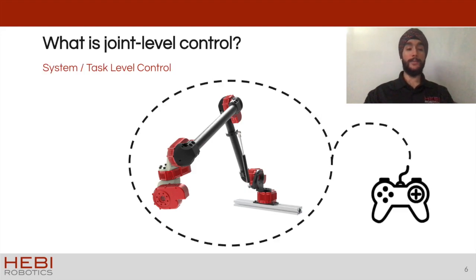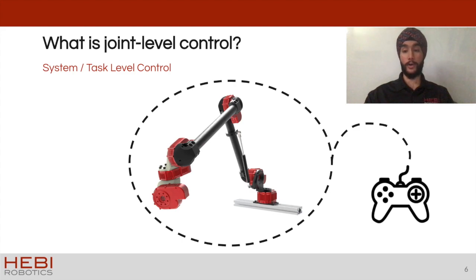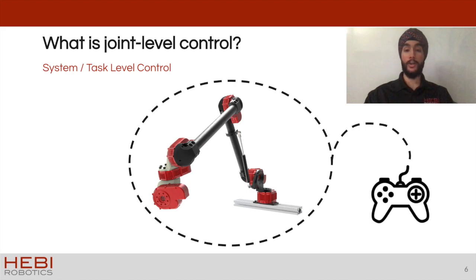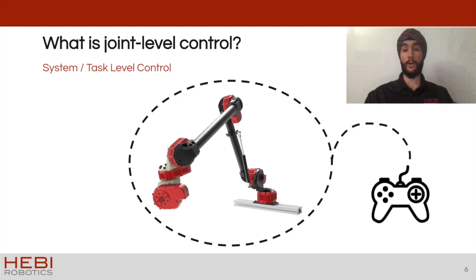You'll often hear something called system or task level control. This would involve the controller on the right telling the arm to move forward, up, backwards, and in certain ways that require the arm to move as a system or complete a task.